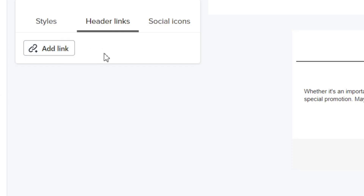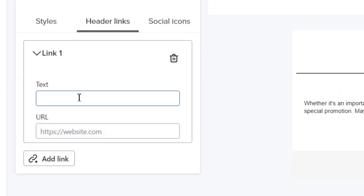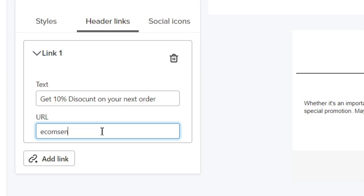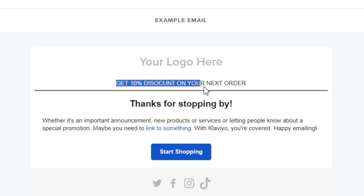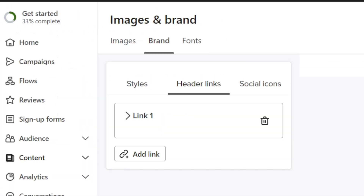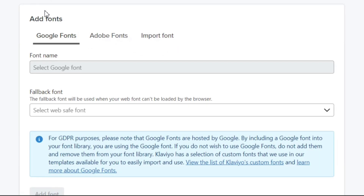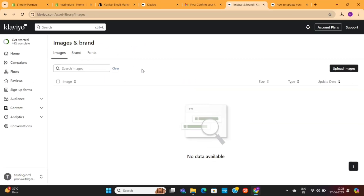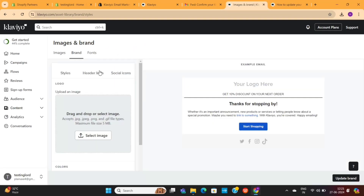We also have the header links option, which is generally used to highlight the latest deals and discounts going on in your store. For example, you can add something like 'Get a 10% discount on your next order,' and then on the link, add a specific product or collection link. This will appear on all of your next emails. We also have the font option to decide the font of your emails, and the image tab where you can add images and GIFs related to your brand.